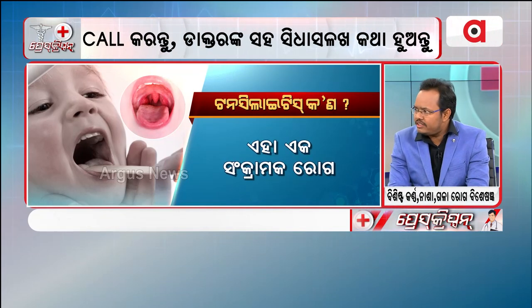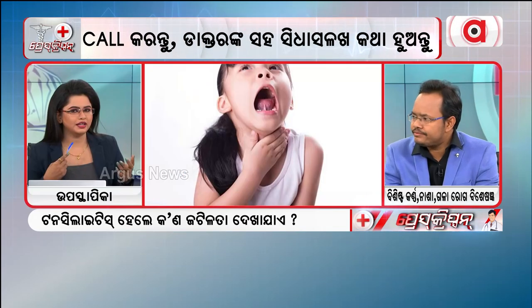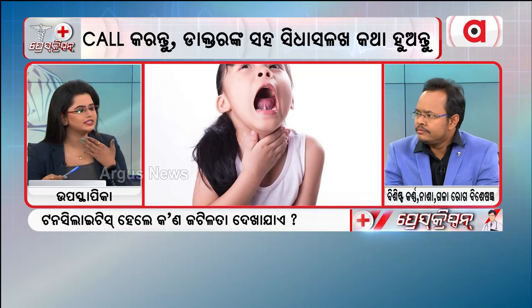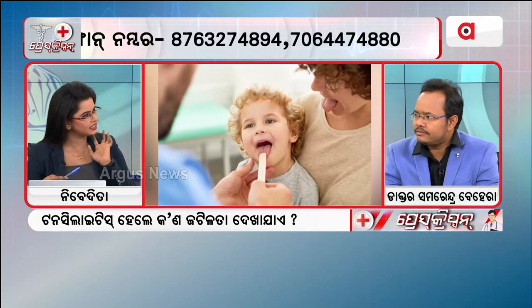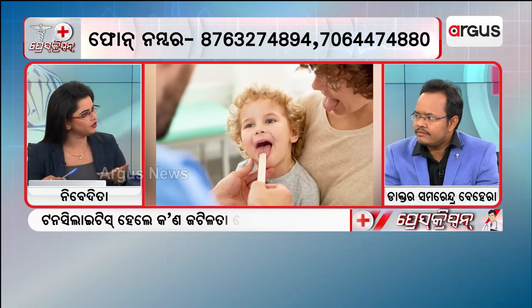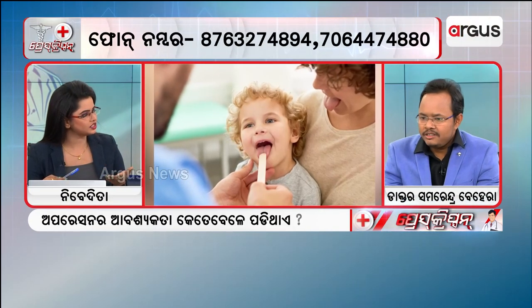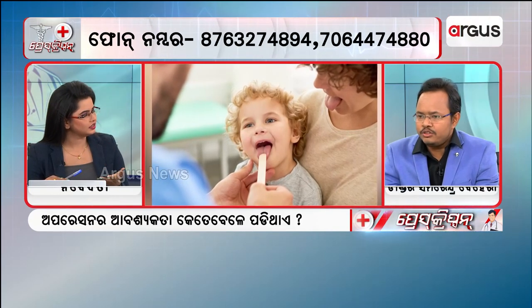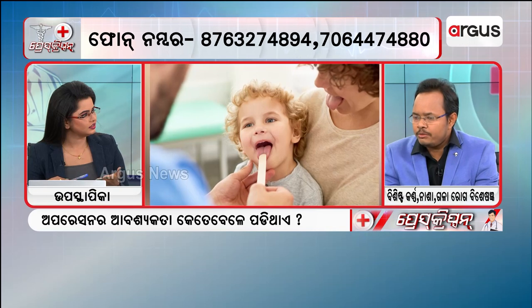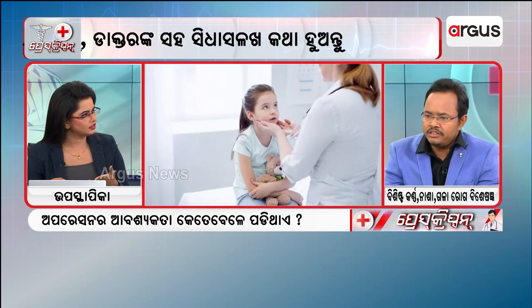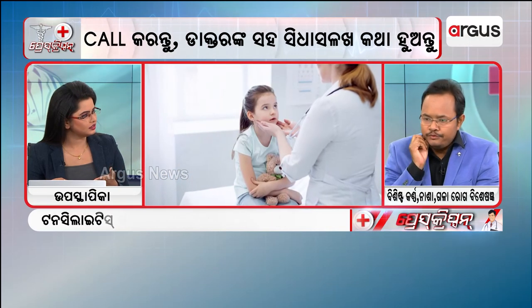That is a part of tonsillitis. We can see this area as well. There is repeated tonsillitis and bacterial tonsillitis, which involves the lymph node.